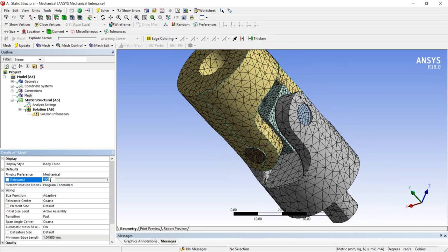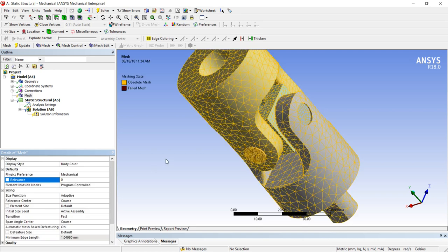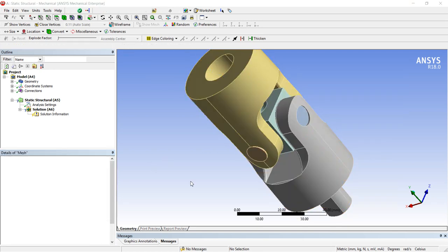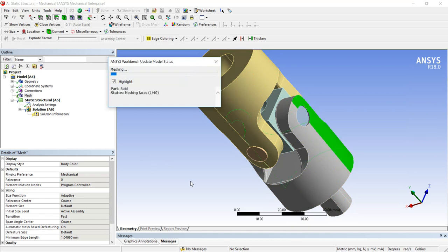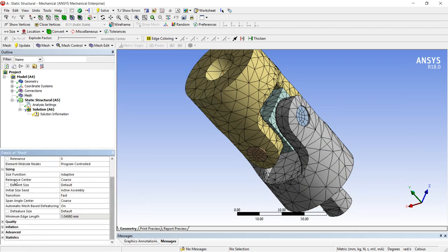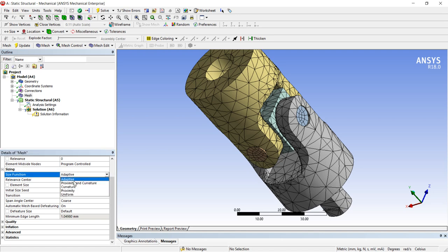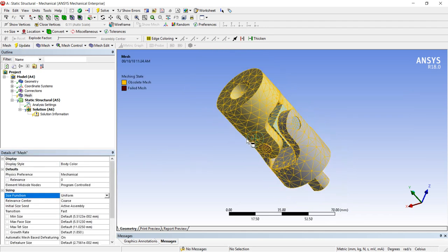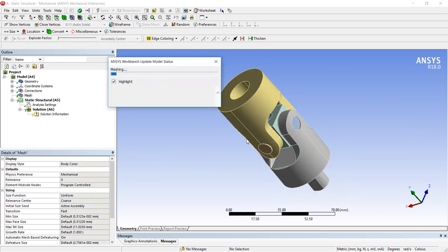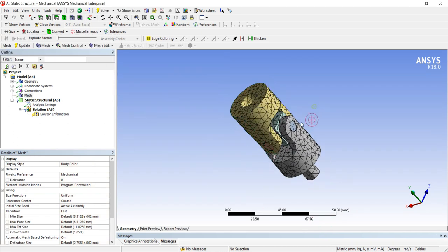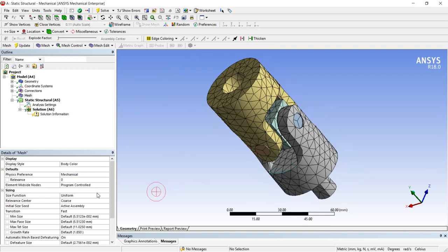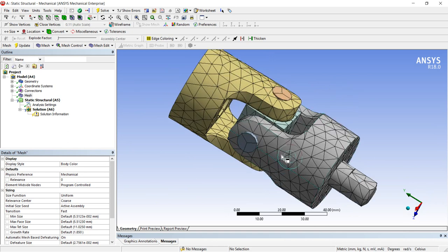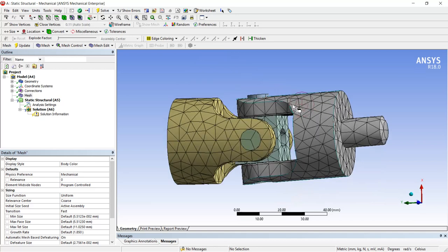In sizing. First of all reduce this to zero so one can understand the difference. In size functions, first adaptive is highlighted by default. Other than there are four more options. Second is proximity and curvature, curvature, proximity, uniform. Uniform then update. Uniformly distribute the mesh and each size of the mesh density. Now you can see the mesh density by using uniform command. Uniform makes the mesh sizing uniformly same. Now you can see mesh sizing is same throughout whole assembly part.